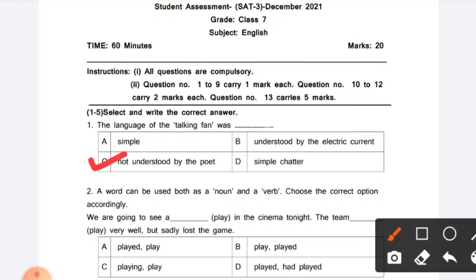Then the next sentence: 'The team played very well but sadly lost the game' (lekin dukh ki baat hai ki wo game haara). So option B — play/played — is correct.